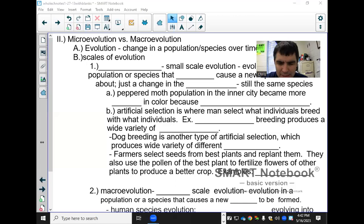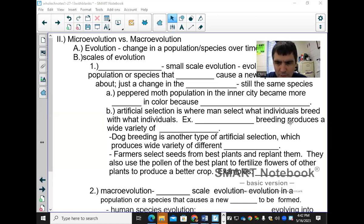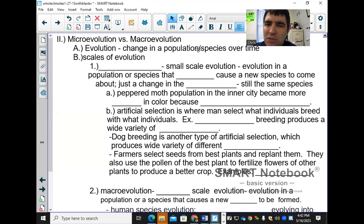What we're doing is going over micro and macroevolution. I'm going to go over it kind of quick, so let me share my screen and pull this up. Evolution is the change in a population or species over time.